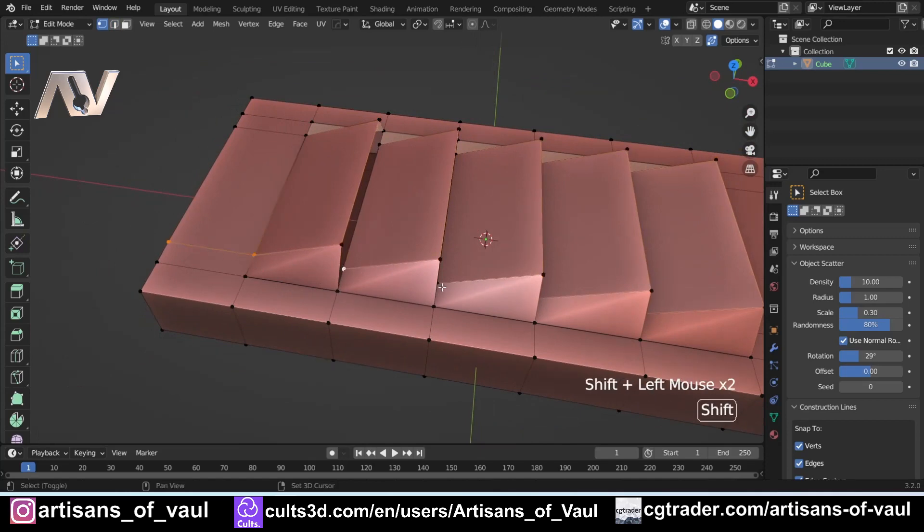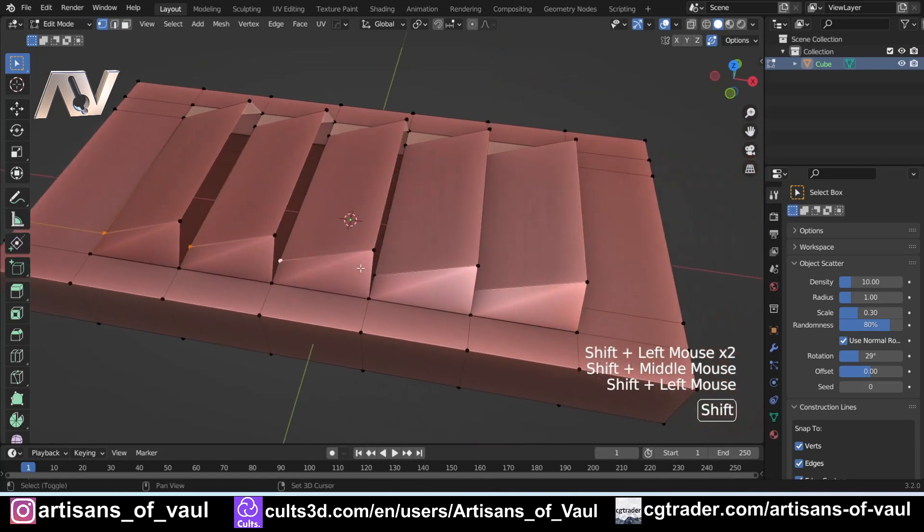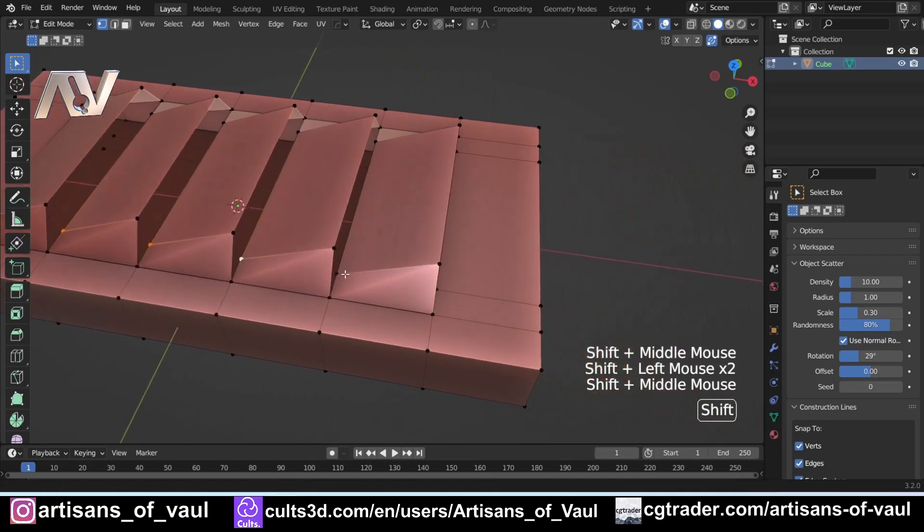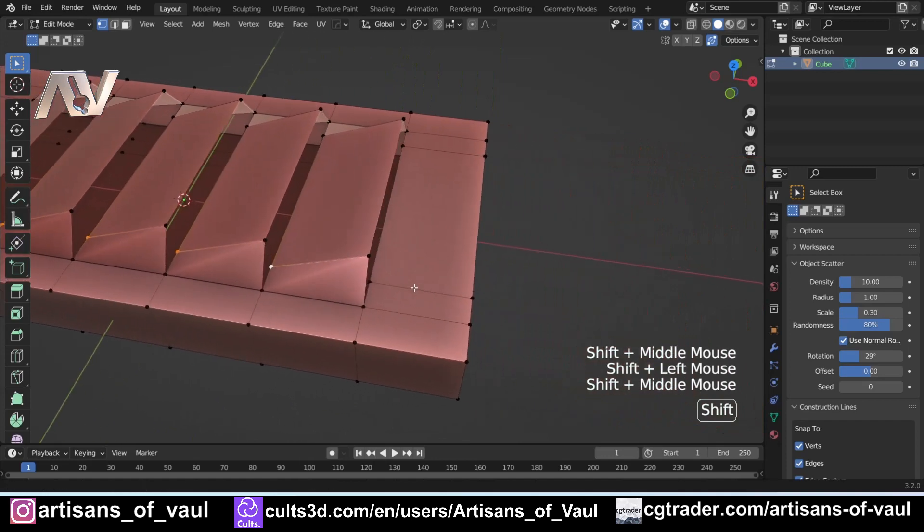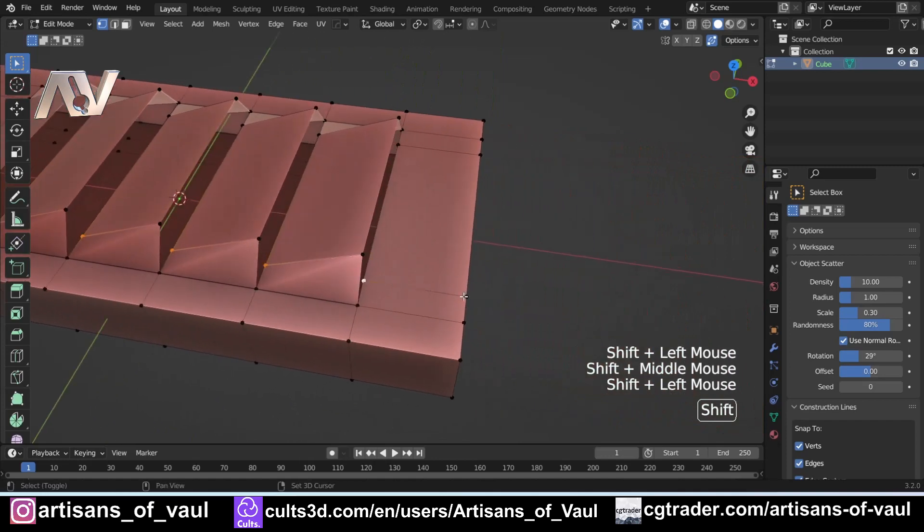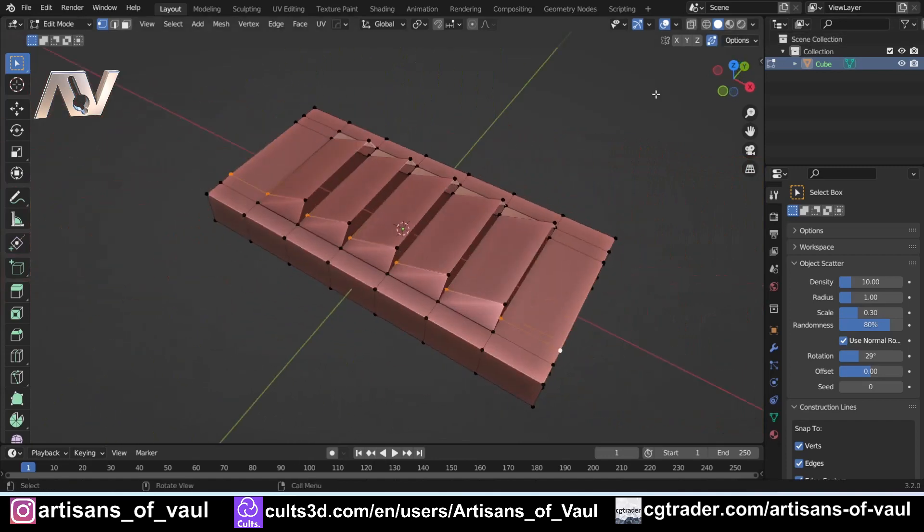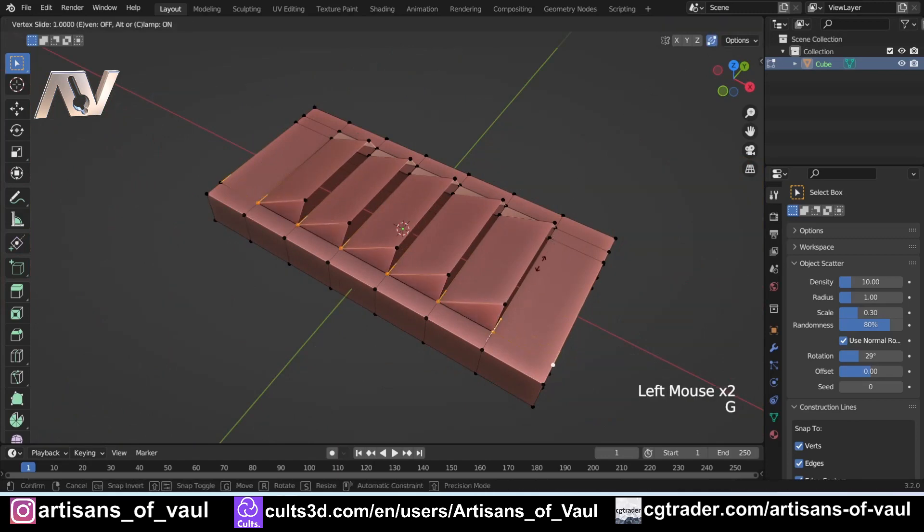So we would want to select all of these vertices—so that one there, that one there, there, there, there, and I might as well do there and there as well—and then with Auto Merge Vertices on (that's that button there), I could press GG, move this to the side, and I've got something that looks much better.